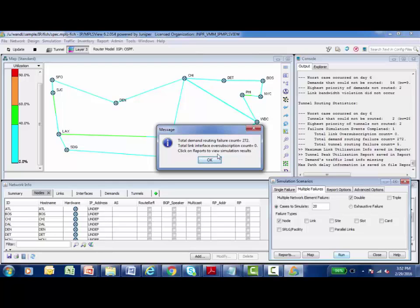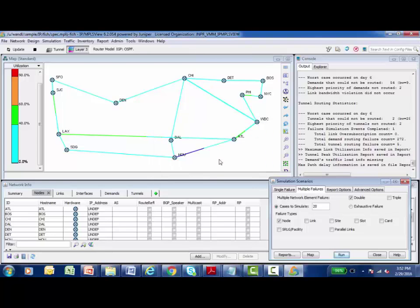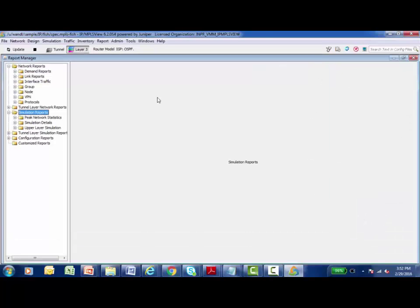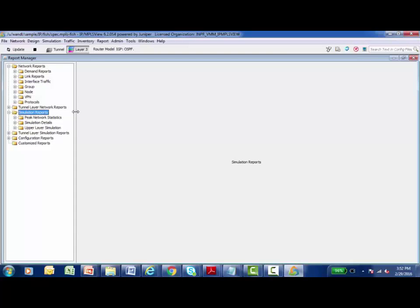But to actually see the detailed results of this simulation, I need to click on reports to view the results. So I'm going to say okay and return back to the simulation scenarios dialog box and there's a report button. And when I click on this report button, it opens up report manager. And this is where all the reports that are generated are stored. And there is a special section inside of report manager just for simulations.